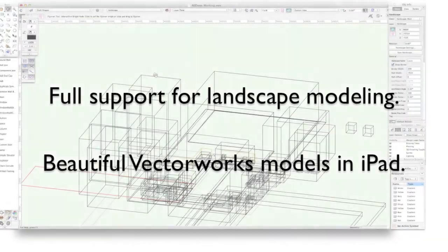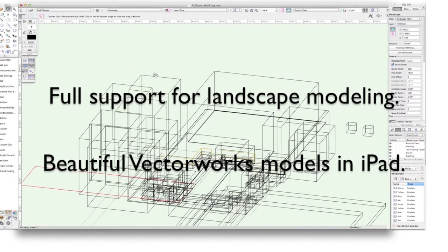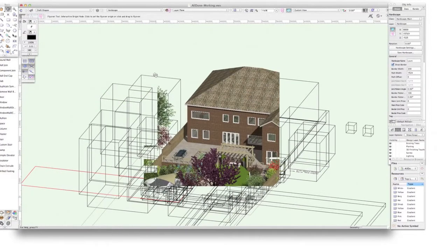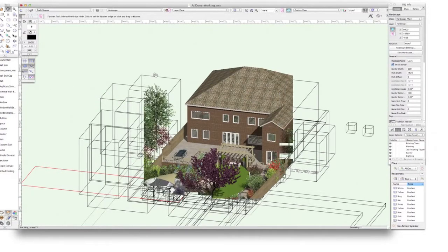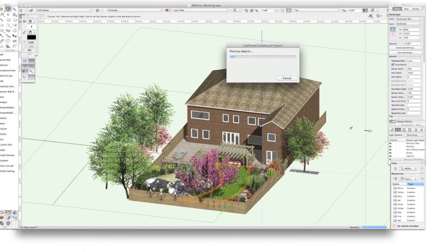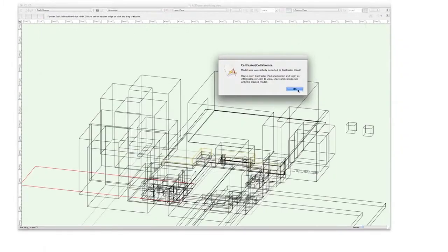When you think about your designs, it's the quality that matters the most. For the first time ever, you can enjoy high-quality 3D Vectorworks models on your iPad.